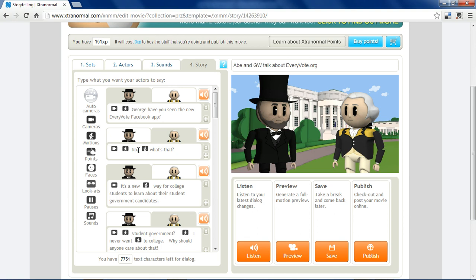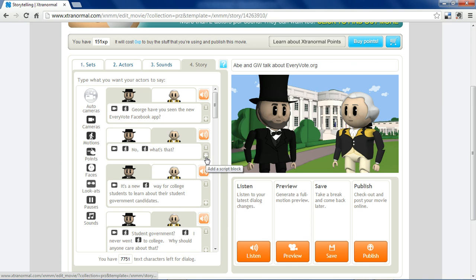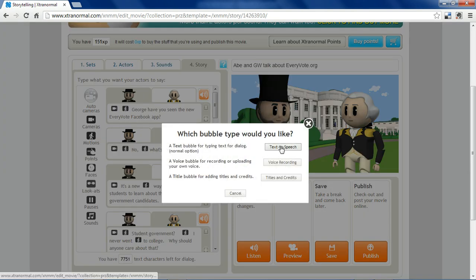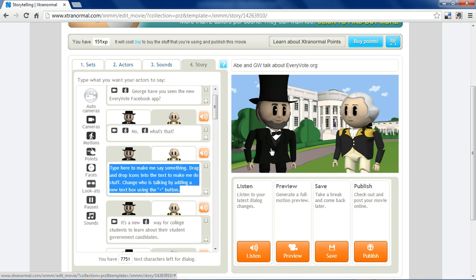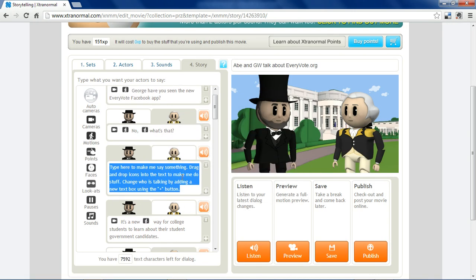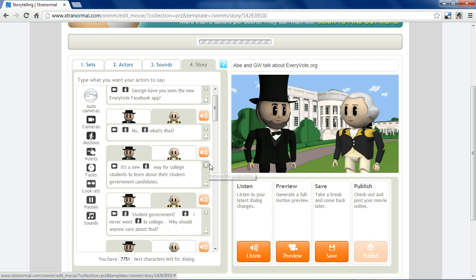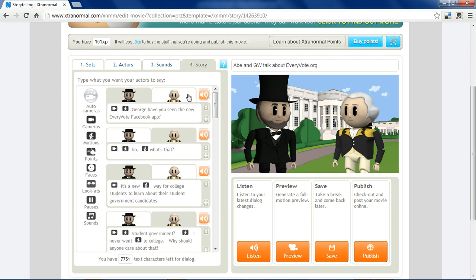The Story tab is where you'll do the bulk of your creating. You select who you want to be saying a certain dialogue, which you type in yourself. If you want to add more dialogue, you click the Add a Script block. You can also use your own voice, but in this presentation I've used the text-to-speech, which gives them a robotic voice that's kind of creepy but gets the job done. A good way to set up your ExtraNormal is to write each character's lines on note cards and then insert them into the presentation.